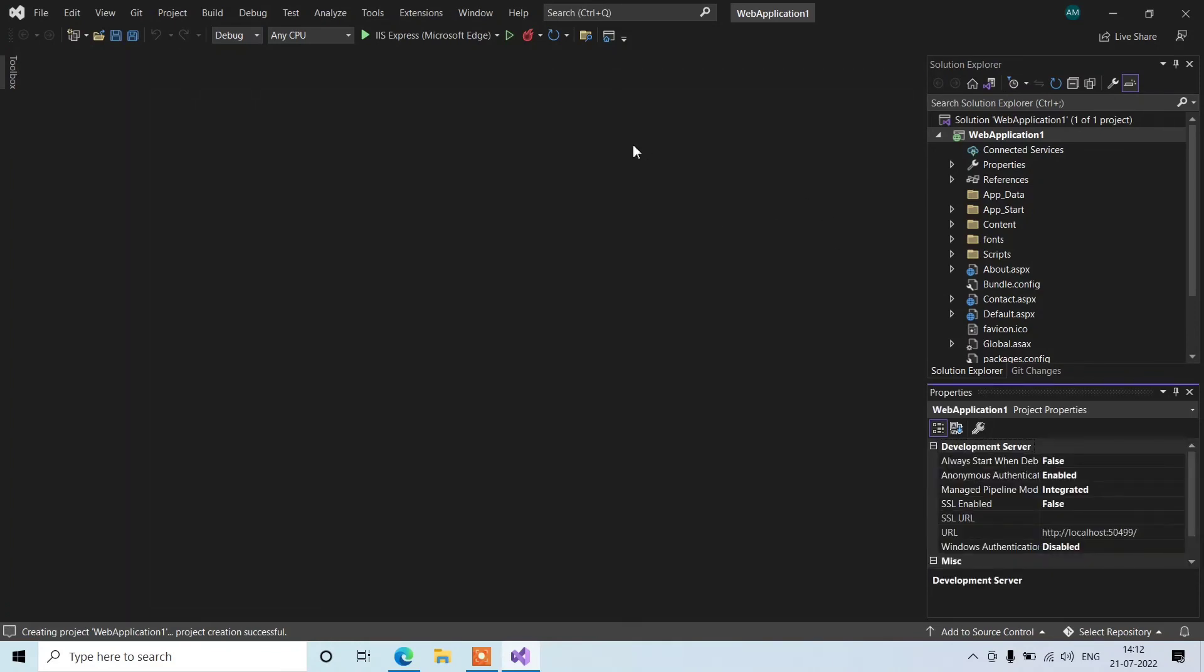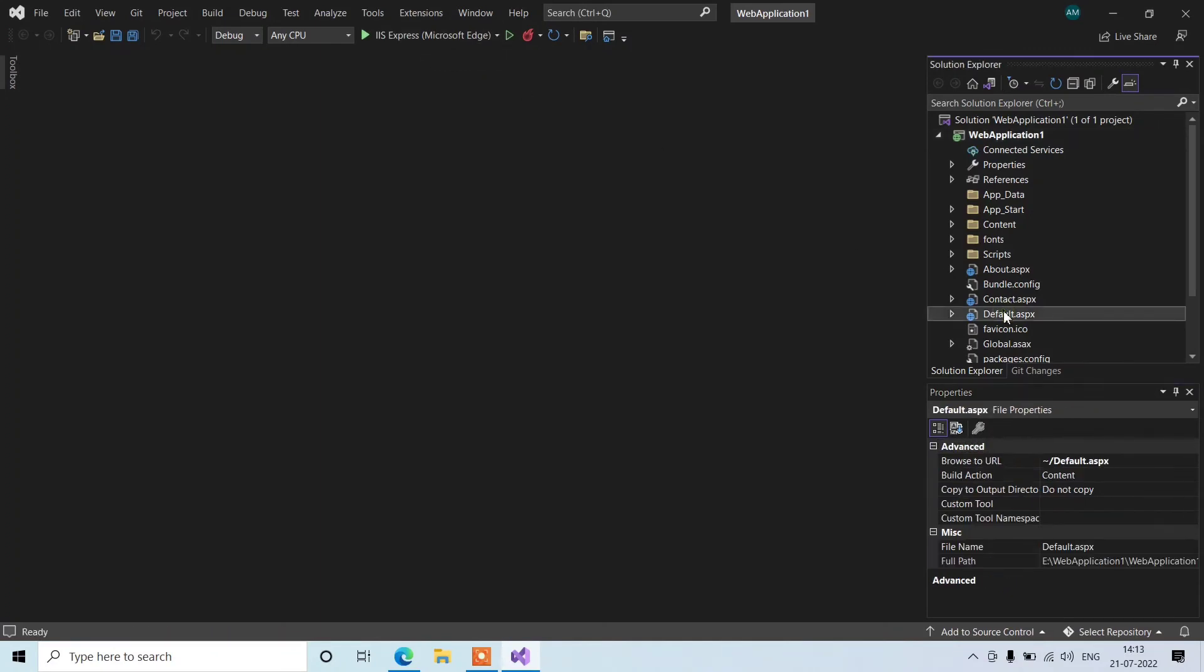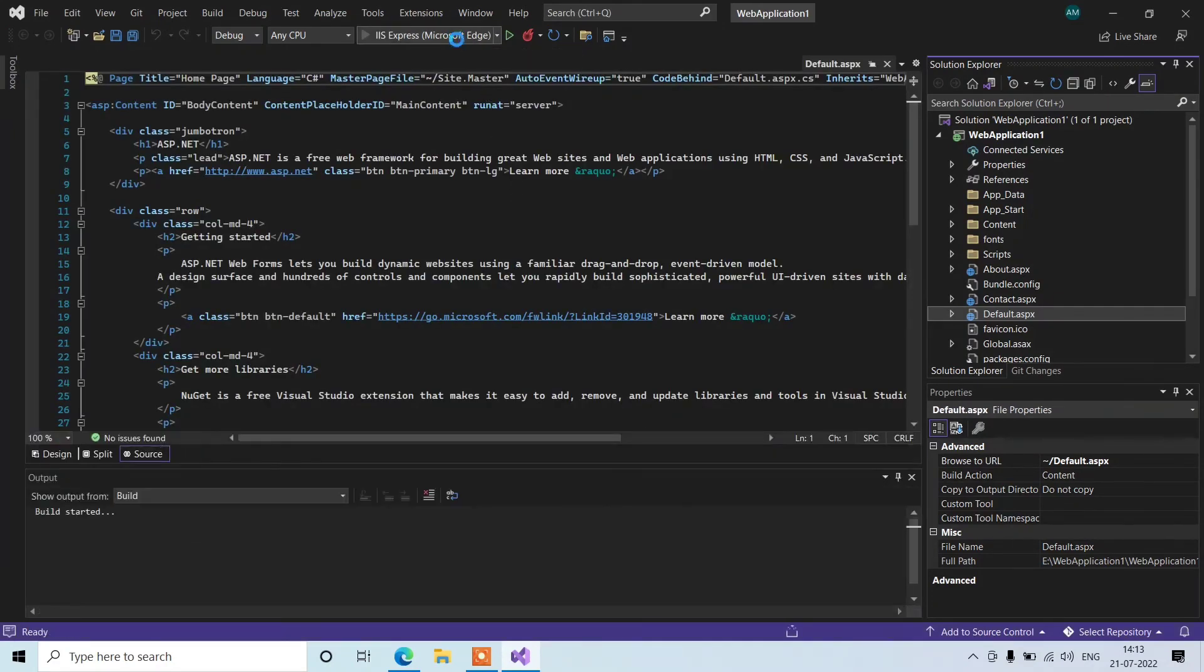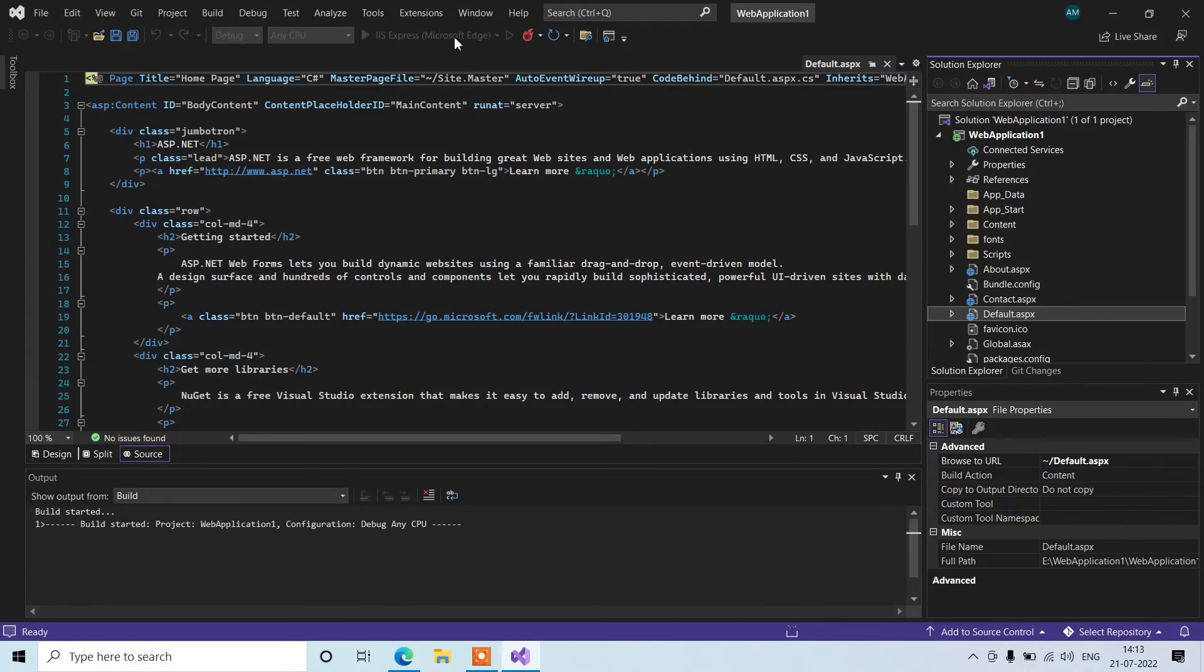It's created. Let's close this one and you can see all the files are created here. The main file is the default one. Let's open here and run this project. We have all the files which a default or basic template has in this project. Let's see how it appears in the browser.